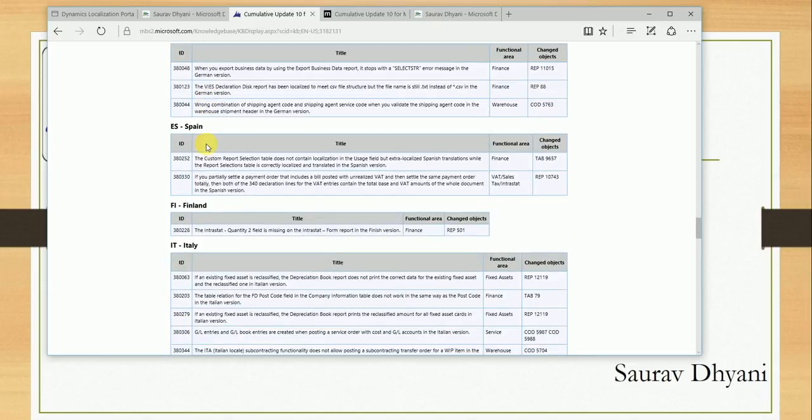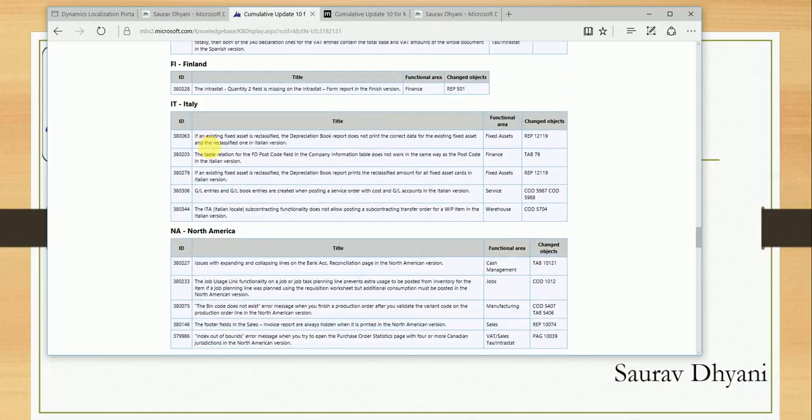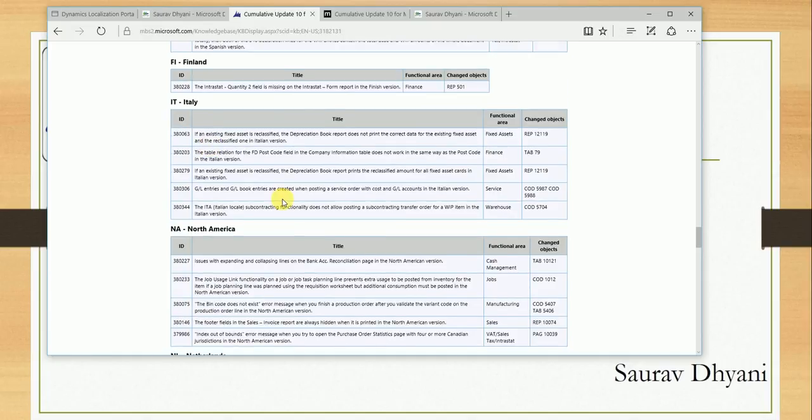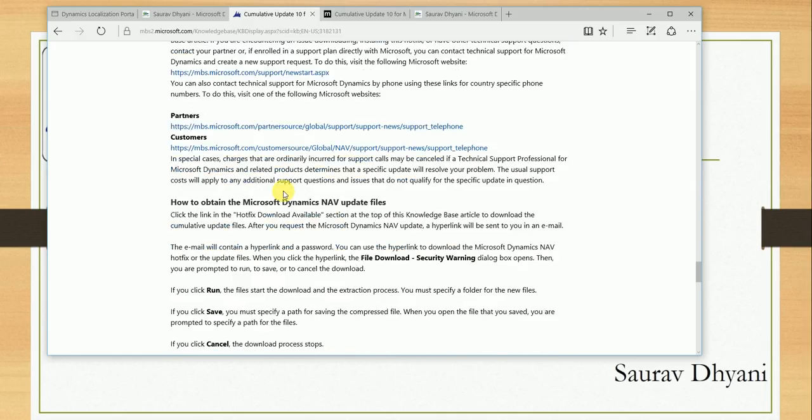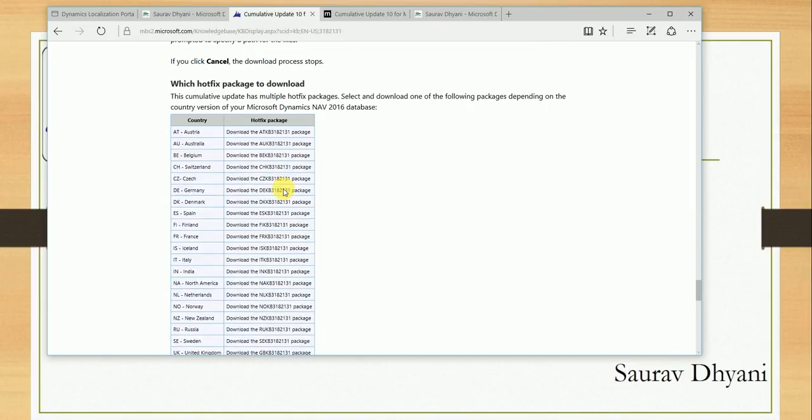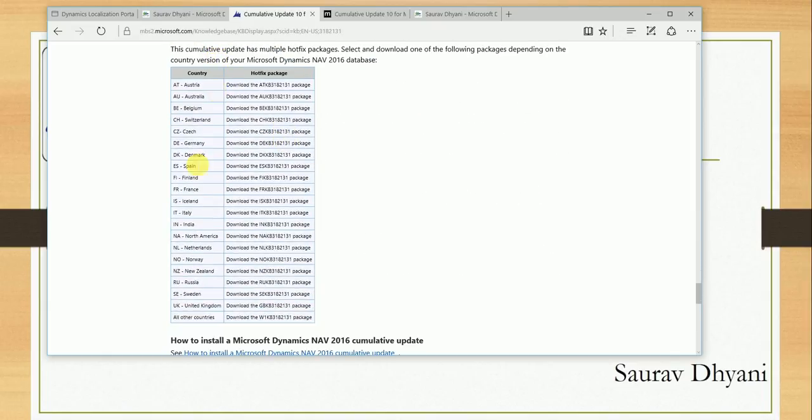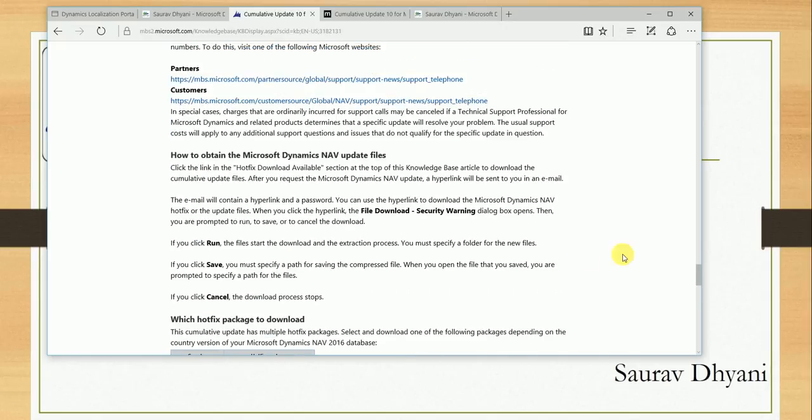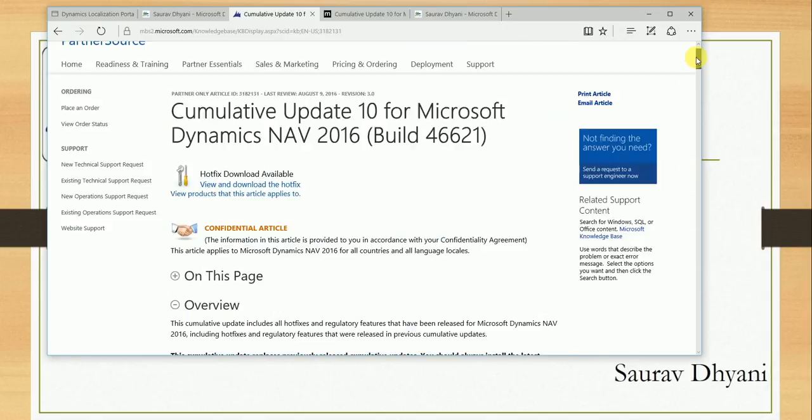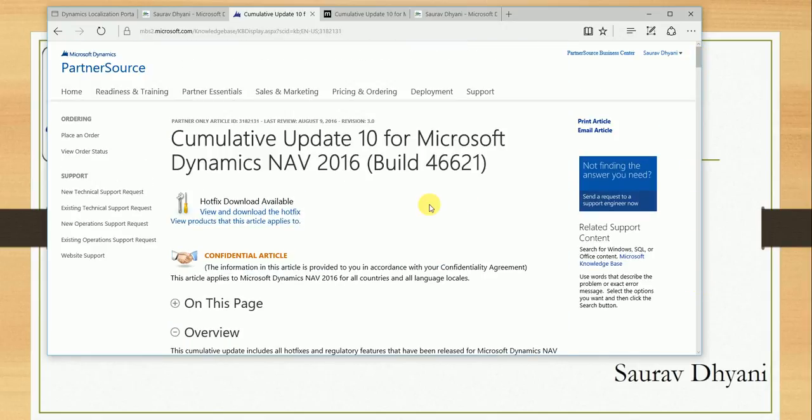I guess Microsoft has missed it because Indian localization fixes are not a part of regular cumulative update releases. But when you come down here, you see that in the hotfix package to download, there's a link for India which says 'Download this file IN KB 3182311.'